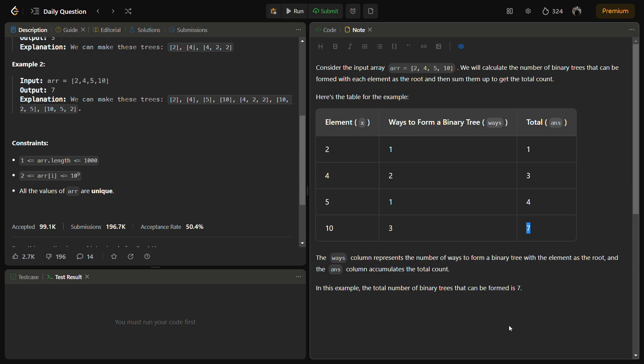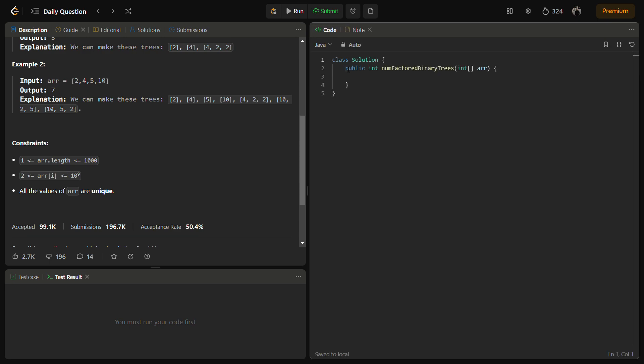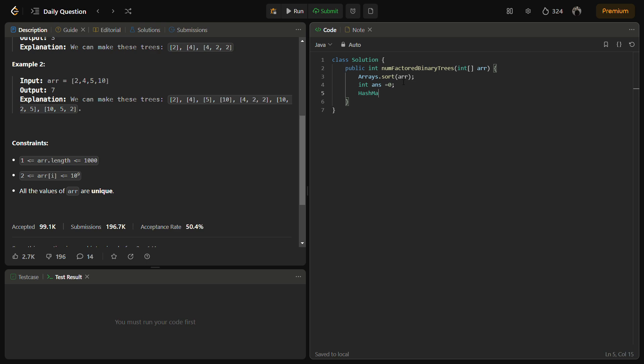Now let's start with the code. So in the code section first of all we will sort the array. Okay we have sorted it and then we will also have an answer to store the number of ways.